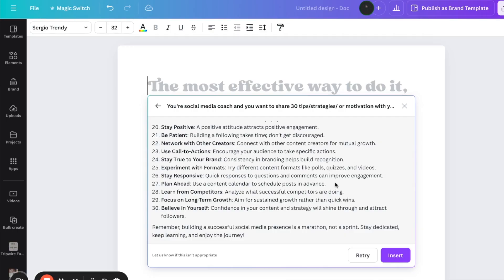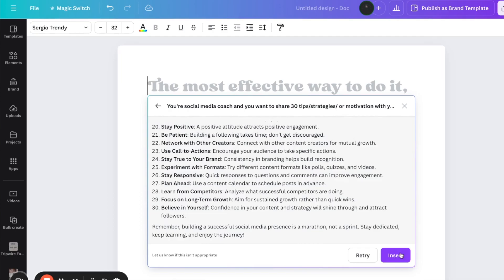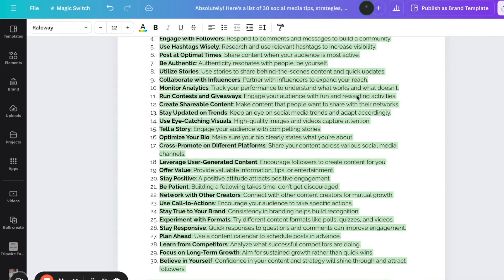Now it has provided me with a ton of stuff — here's a list of 30 social media tips, strategies, and motivational quotes to inspire and guide your audience. So let's go ahead and insert this. Now that you know how to use Canva's AI feature to create content, I want to walk you through how you can create designs so that you can quickly create your posts. But wait — there's a twist. I want to show you how to make your designs even more effective and create them with ease without having to start from scratch.